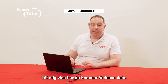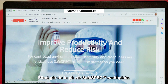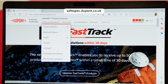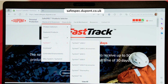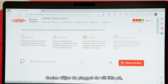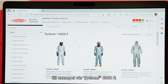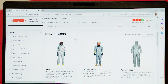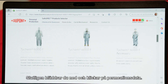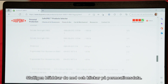Let me show you how to access these data. You go on our SafeSpec site, then you select the garment you want to have a look at, for example our TICAM6000F, and then finally you scroll down and you click on permeation data.